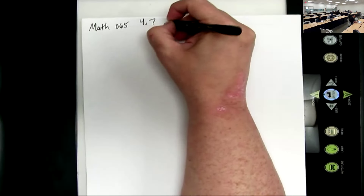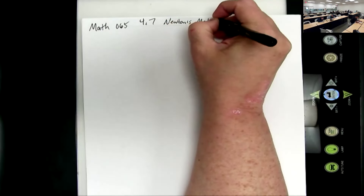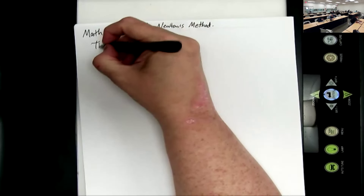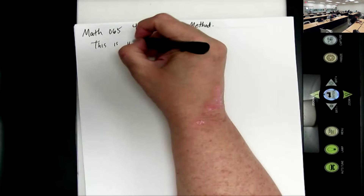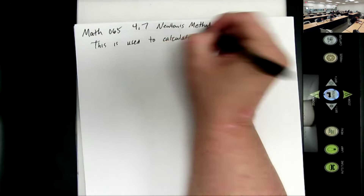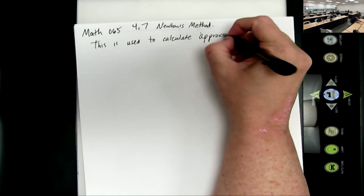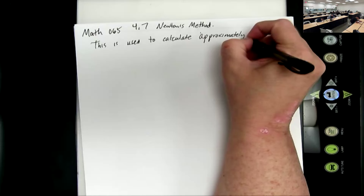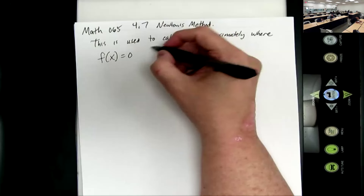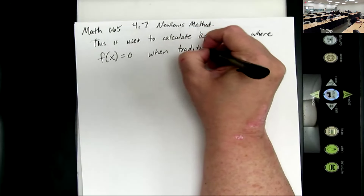This is on 4.7 and it's called Newton's Method. This is used to calculate approximately where f(x) equals 0 when traditional methods don't work well.